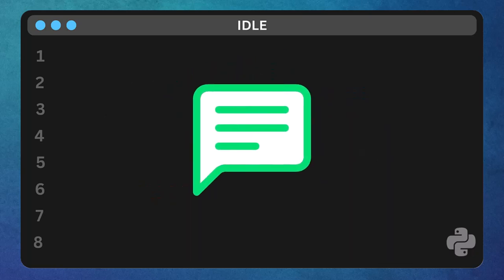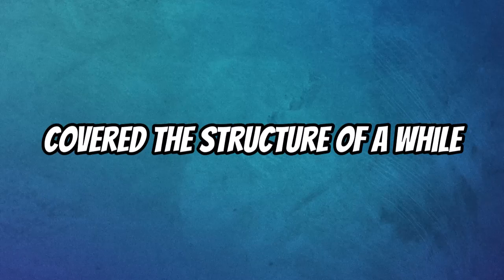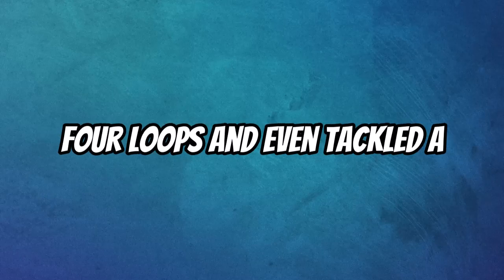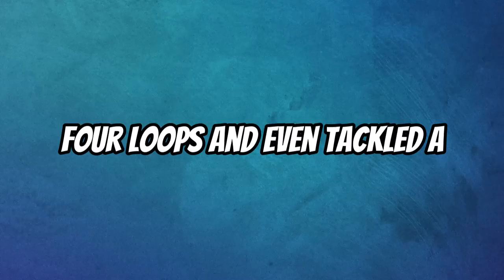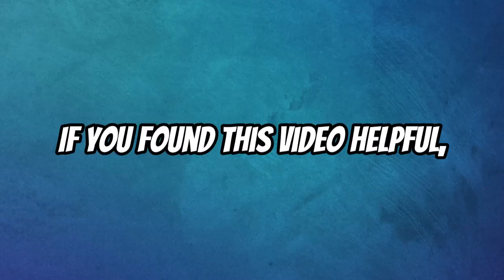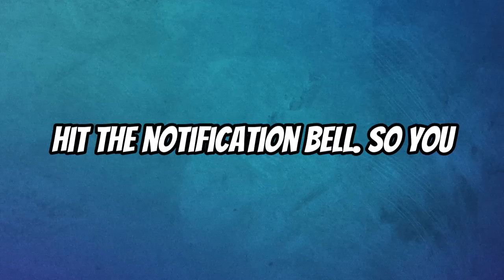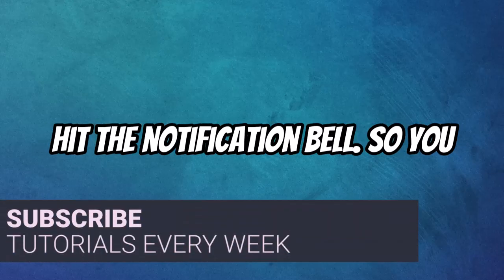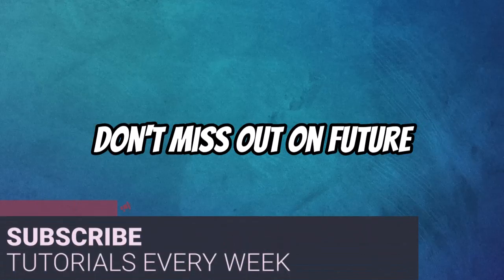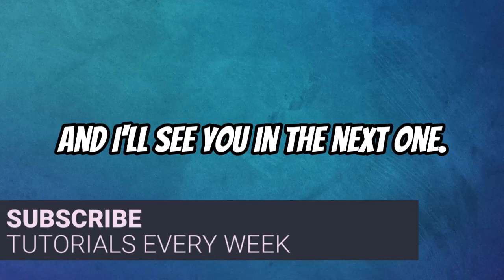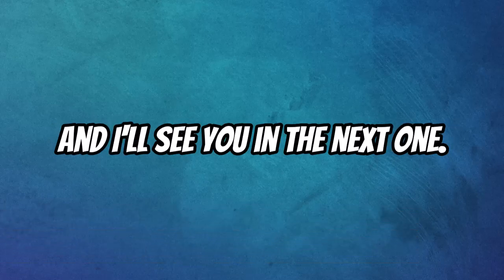And that's it for today. We've covered the structure of a while loop, examples, differences from for loops, and even tackled a challenge question. If you found this video helpful, make sure to like, subscribe, and hit the notification bell so you don't miss out on future tutorials. Thanks for watching, and I'll see you in the next one.